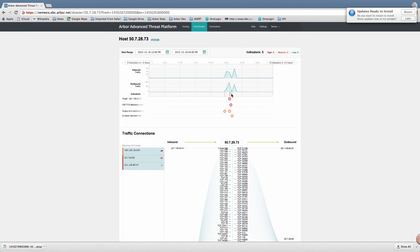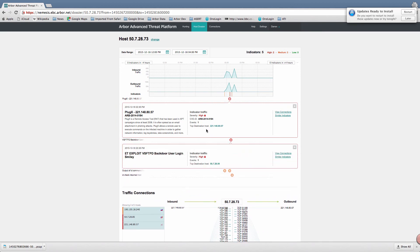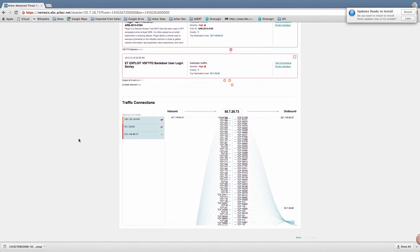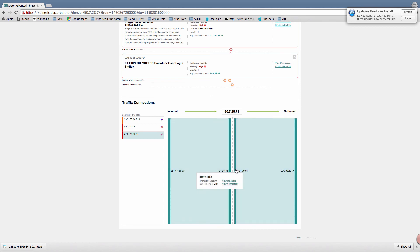I can see traffic into or out of the host and where the threat indicators that have been detected map into that traffic profile. Opening up those threat indicators gives me additional information about the threats detected and the top destination also involved in that threat. At the bottom of the page there's a Sankey diagram which shows a graphical representation of the sessions into and out of the host in focus. Selecting one of the IP addresses on the left-hand side shows a particular session, and selecting different aspects of the Sankey diagram lets me see information on the ports in use and the amount of traffic being transferred. Hosts communicating with 50.7.28.73 are displayed on the left side, with little colored bars indicating an associated threat.